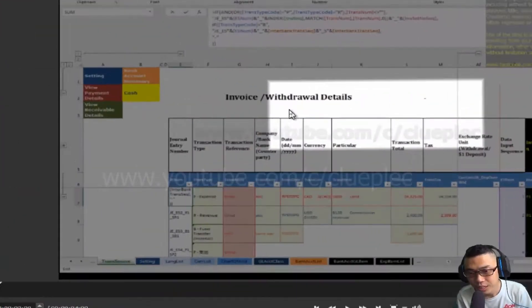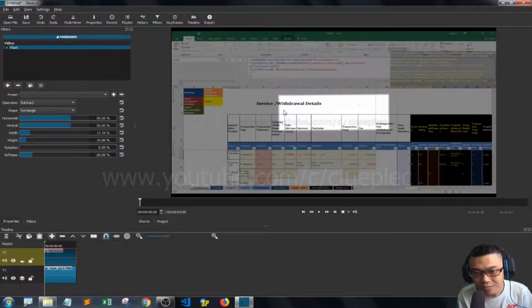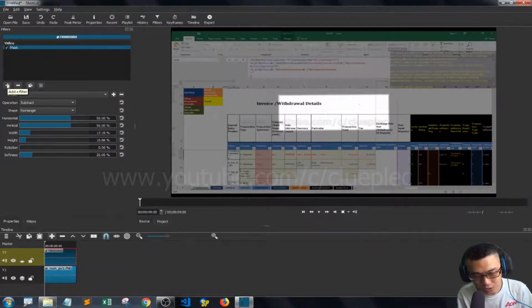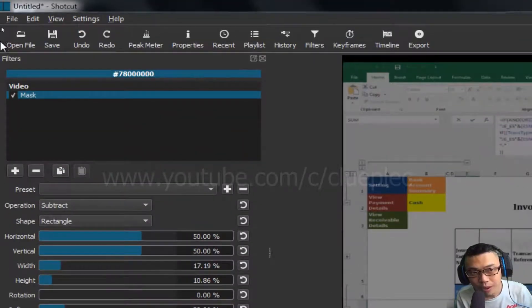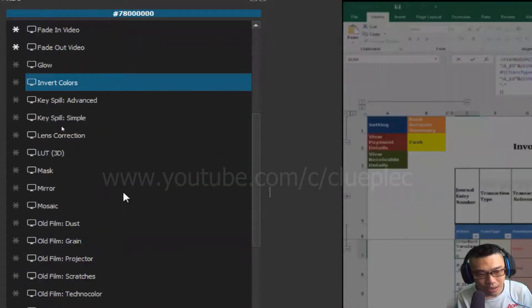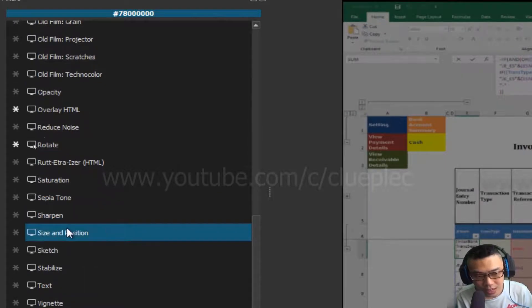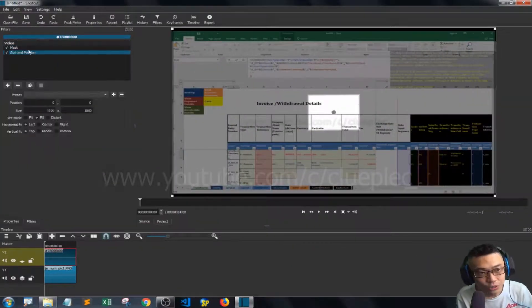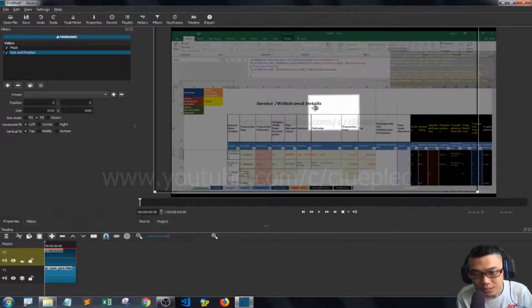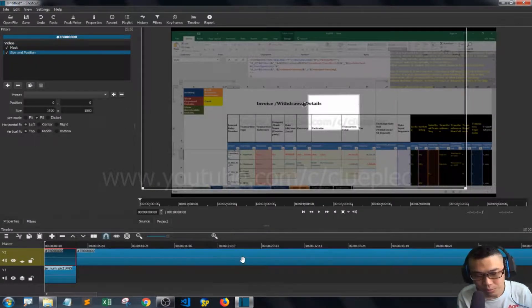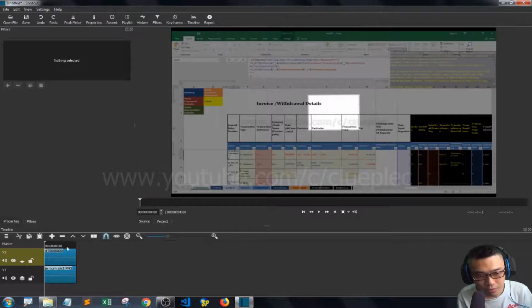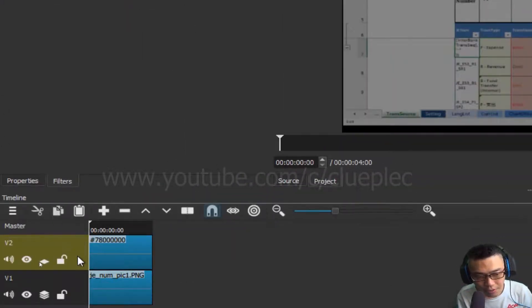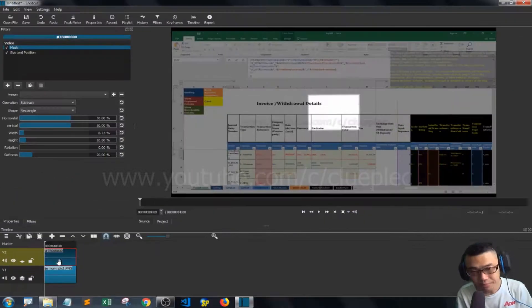What we can do is go to the filter panel again and add one more filter - choose the Size and Position. After you choose Size and Position, sometimes you have to select the whole channel by clicking this and selecting the clip.